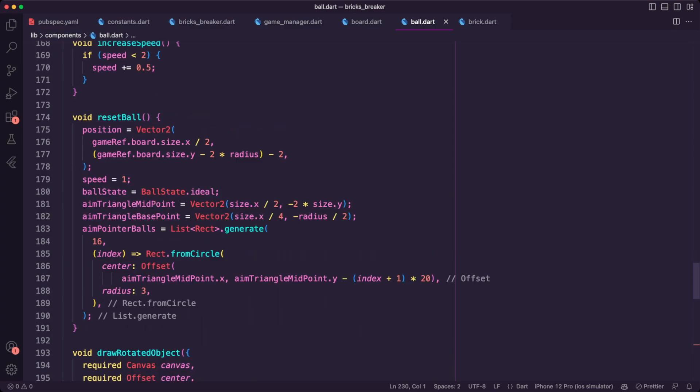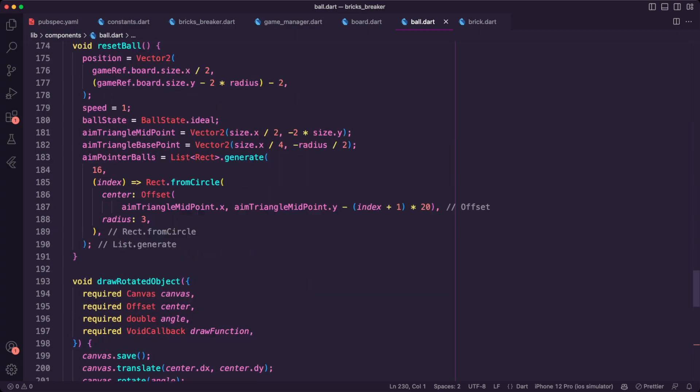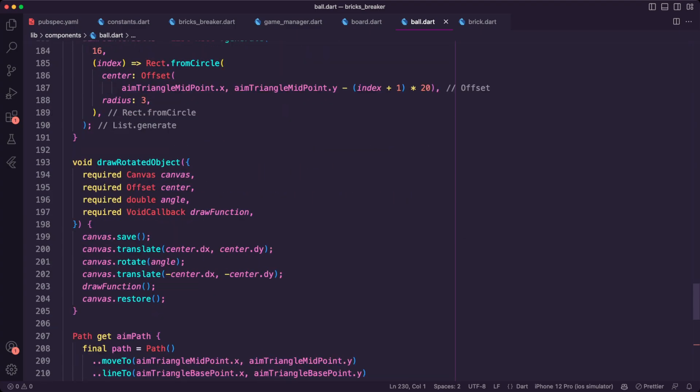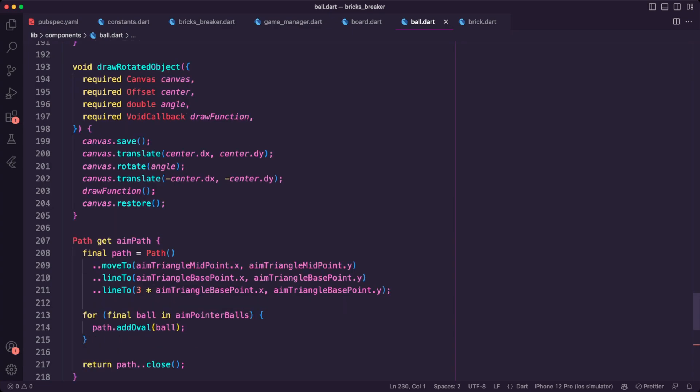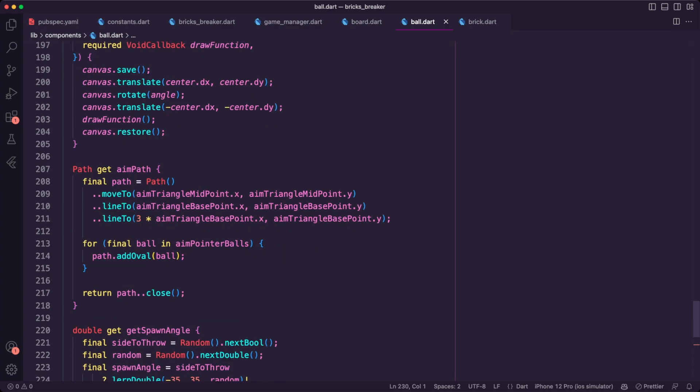The user will be able to increase the speed of the ball using the increase speed method. We also have helper methods to reset the ball state and to draw the aiming experience based on the aiming variables identified above.